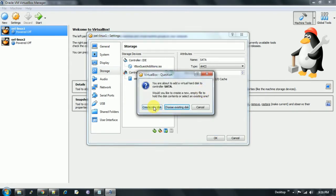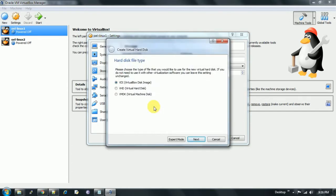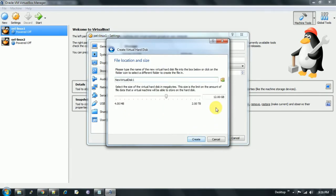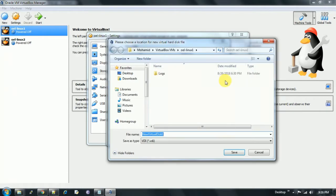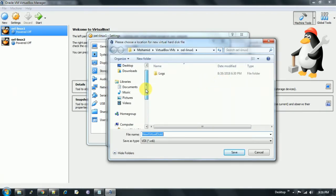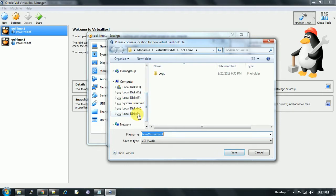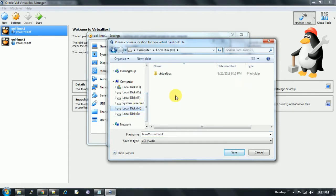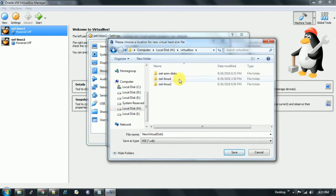Click on create new disk. We choose format VDI, click on next, select fixed size, and click on next. Here we need to select the location where we need to keep our ASM disks or the raw files. I'm choosing H drive, which is my external hard drive. I've already created a folder named OEL-hyphen-ASM-hyphen-disks.